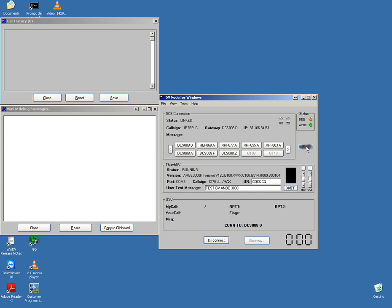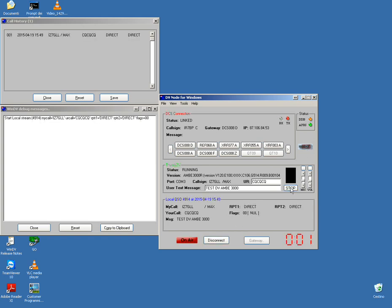This is the DVAP dongle by NW Digital Radio. Test, test — one, two, three, four — testing. IZ7GLR testing.